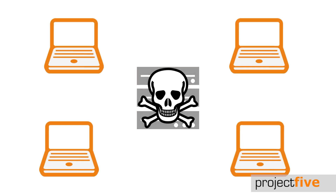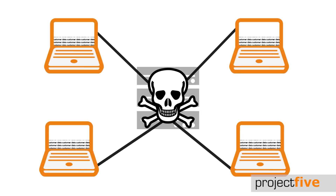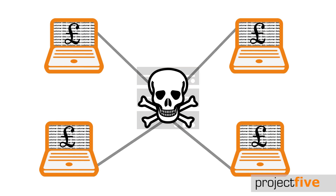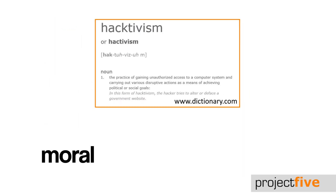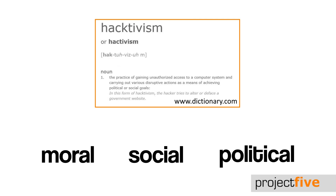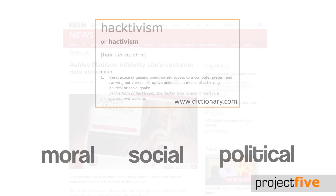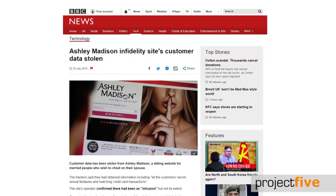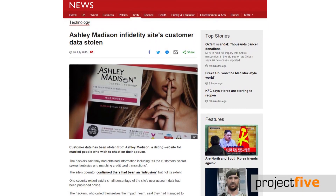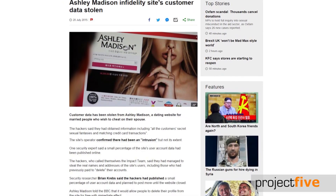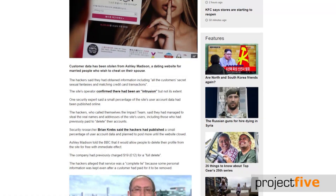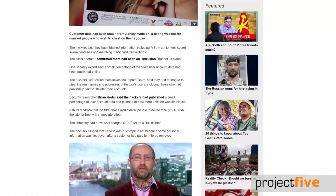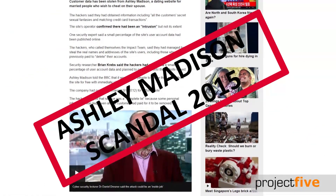Number two: central attack. This is where a central system is hacked in a bid to get customer data, usually for financial gain. Alternatively, a central attack may be done in the name of hacktivism — for moral, social, or political reasons. A prime example of this was the Ashley Madison hacking scandal in 2015, which saw thousands of clients from the infidelity dating website have their personal details stolen.